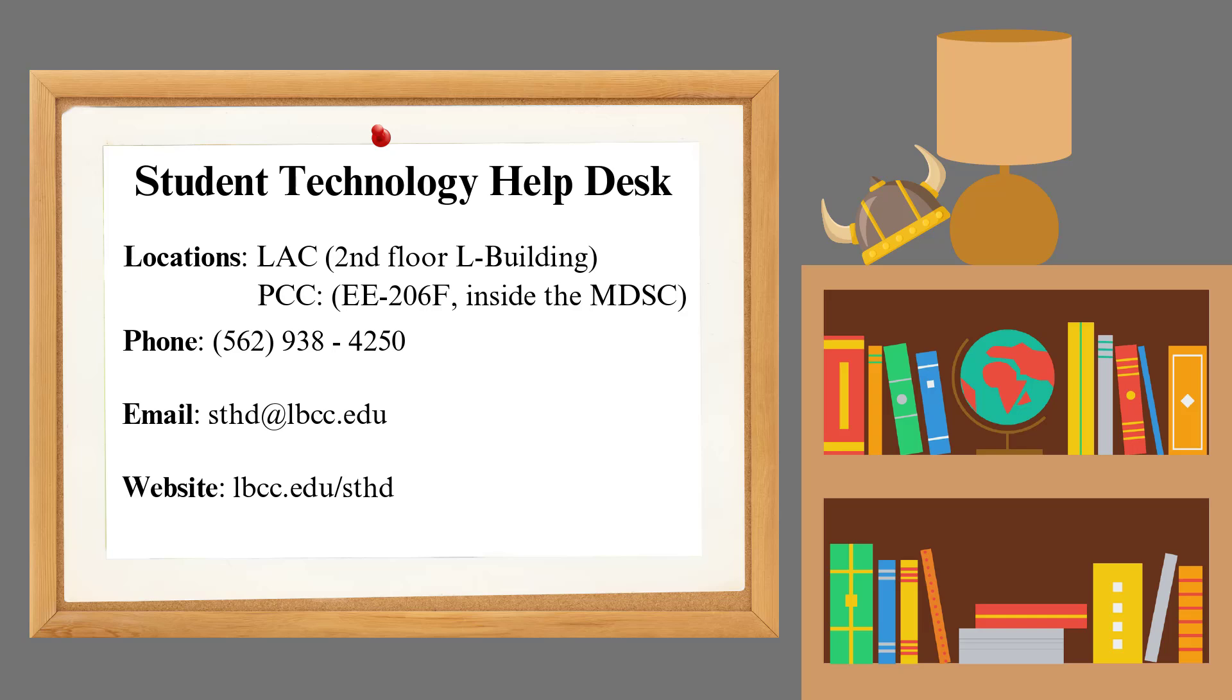If you have any further questions or run into any issues, please feel free to contact the Student Technology Help Desk at 562-938-4250 or email us at sthd@lbcc.edu. For more guides and tutorials, check out our website at lbcc.edu/sthd.